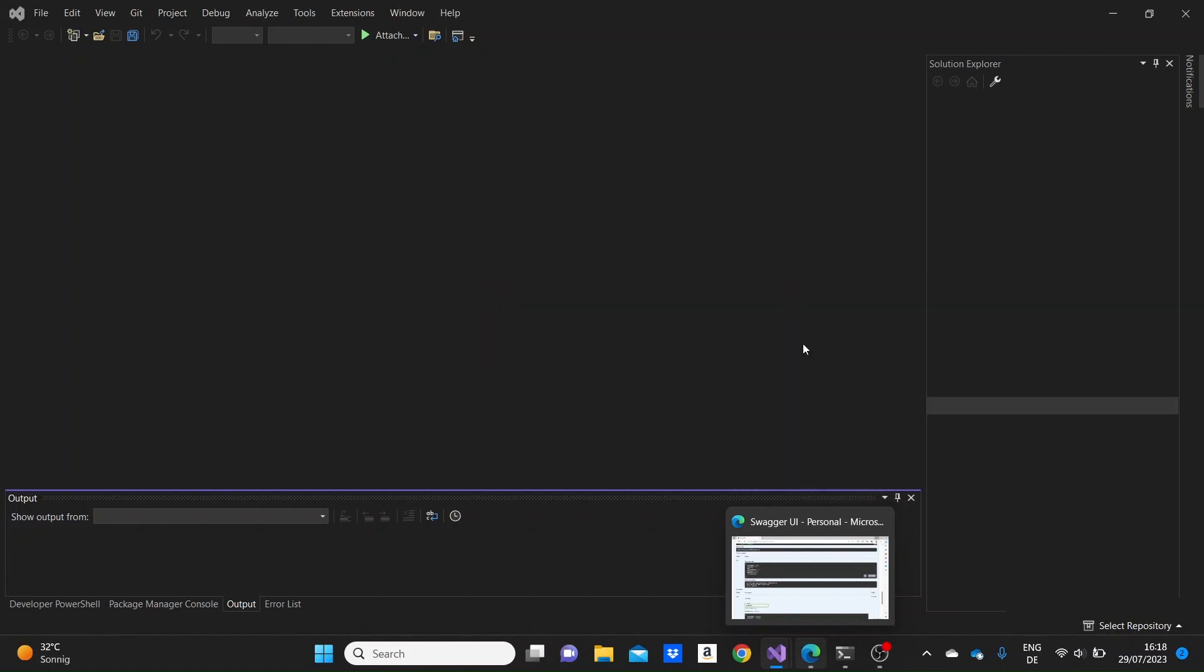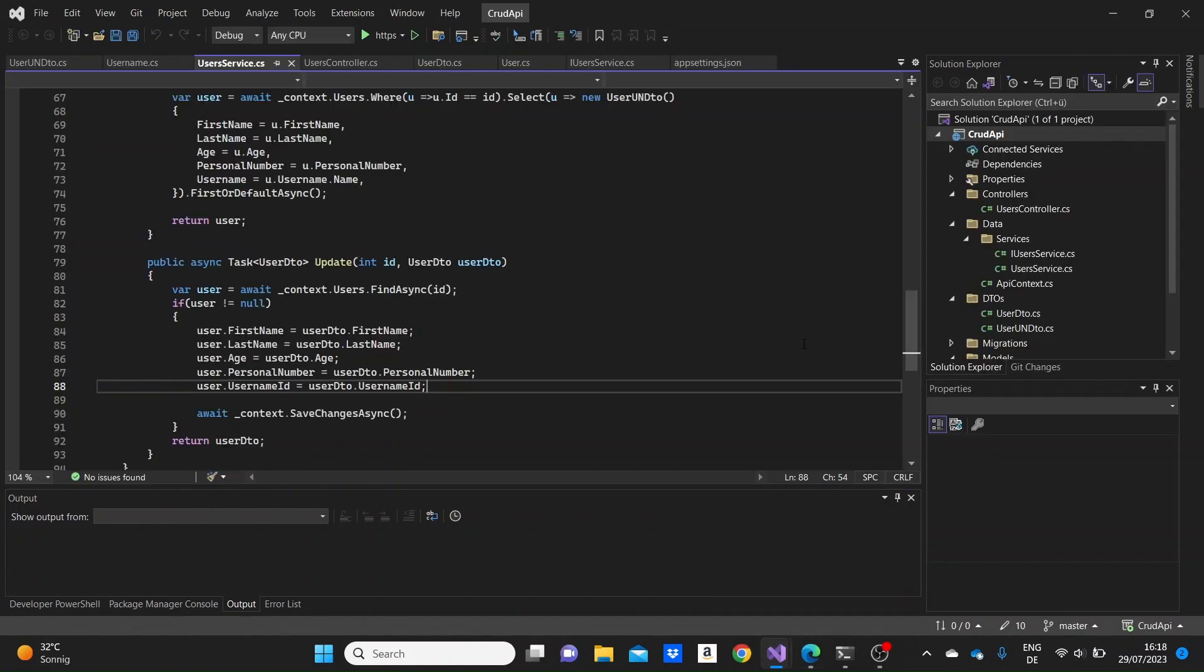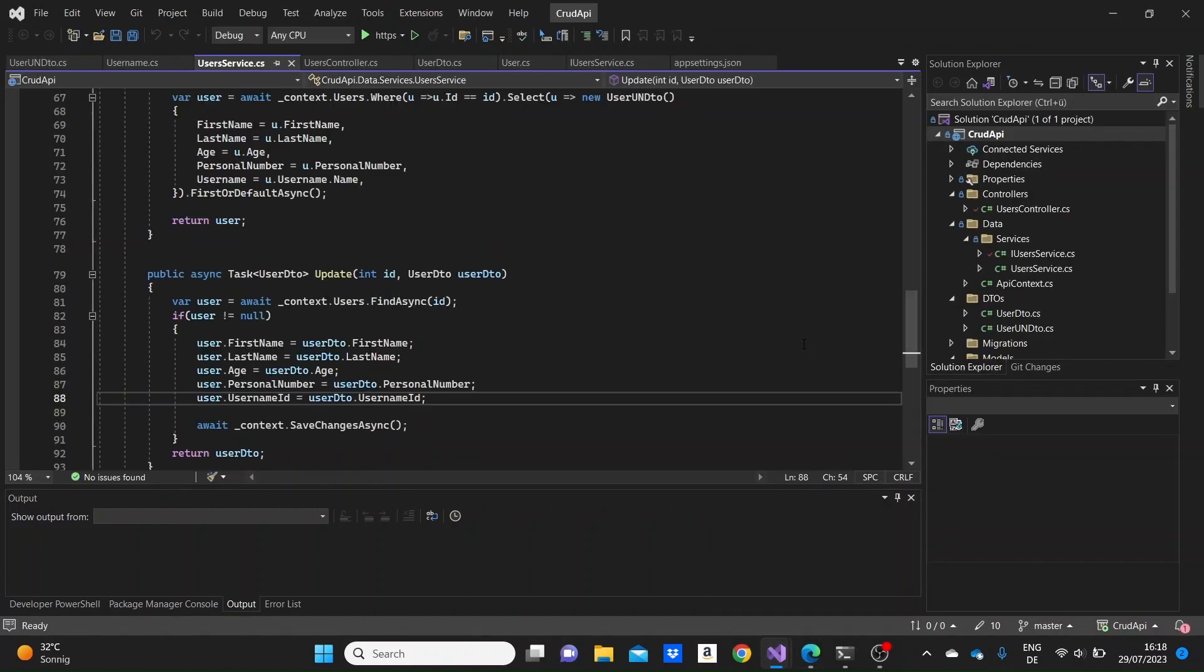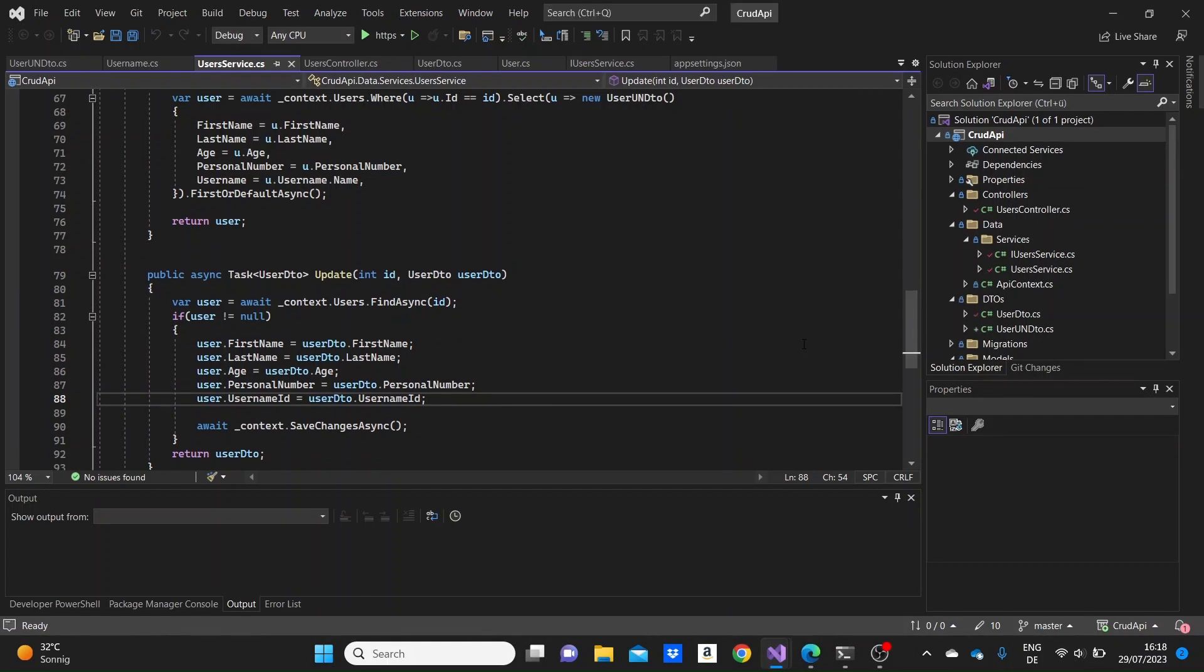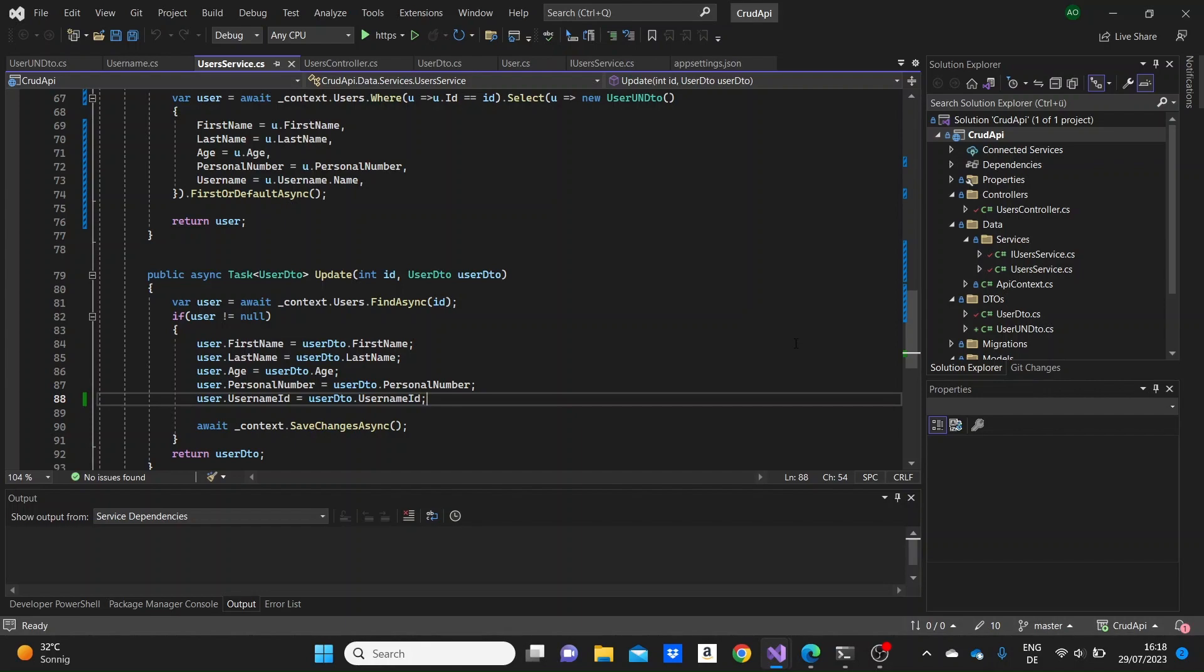This project I will work on is the project for the CRUD operations in web APIs. You could watch that if you're not familiar with them, but if you are you can just keep on watching.